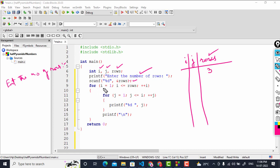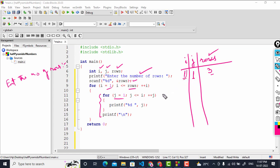For i initialized to 1, i is less than or equal to rows — yes, 1 is less than 3 — so we enter the outer for loop block. Inside is a nested for loop where j is initialized to 1. The condition is j less than or equal to i; j equals i, so the condition is true and printf executes, printing the value of j (which is 1) followed by a space.